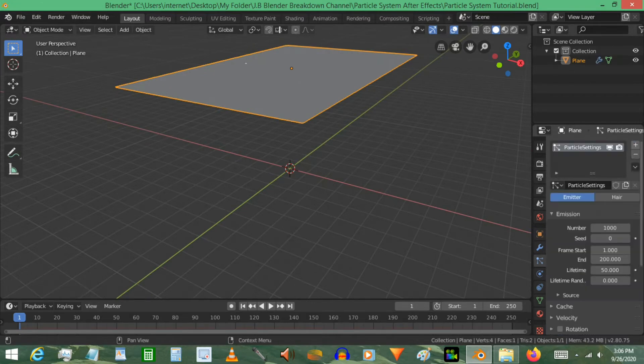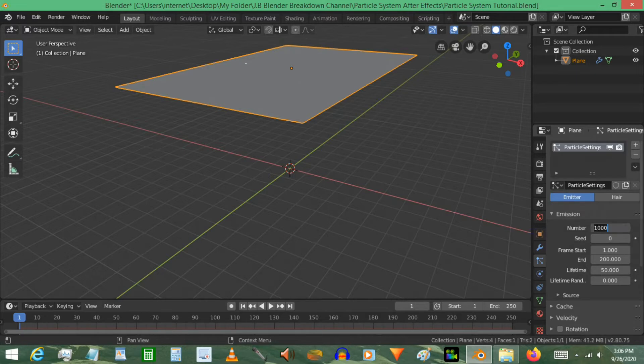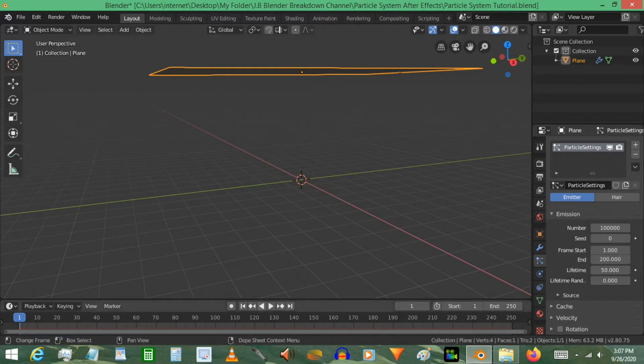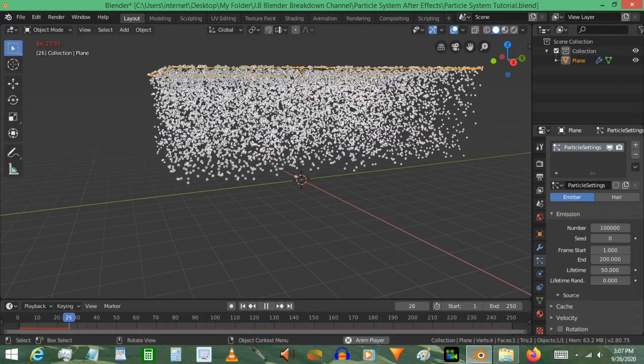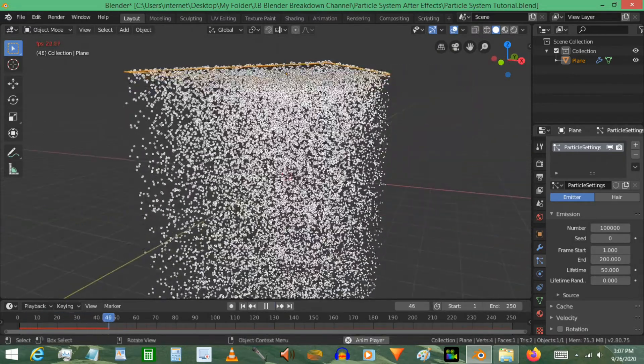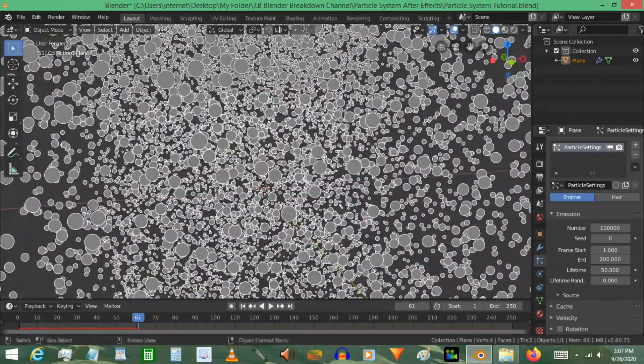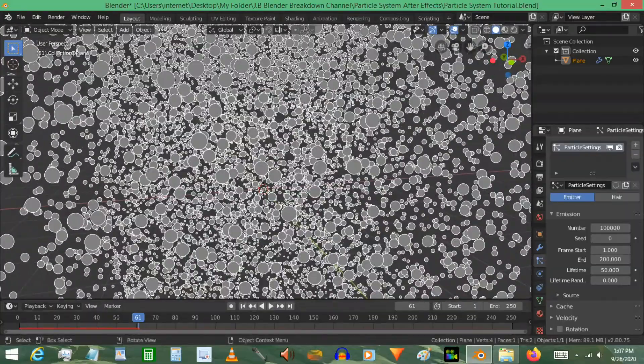Click the plus sign and then under number I'm going to use 100,000 particles. So there we go. And press play. We can see we have all these particles. Now obviously they're not actual objects, they're just little points, just for your reference knowing where the particles would be.